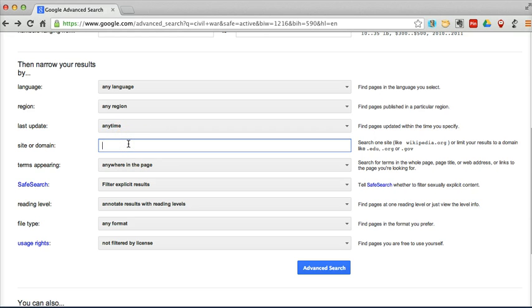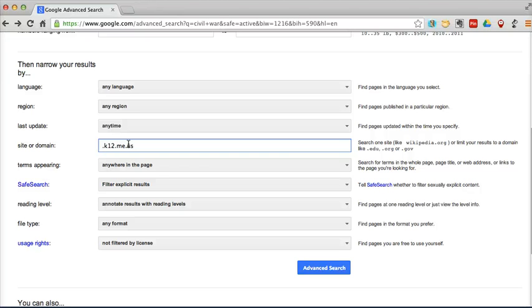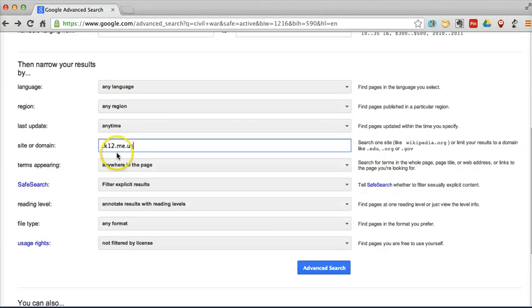And in this case, I'm going to do .k12.me.us. And I'm going to do that because this is going to pull up results that are from school districts in the state of Maine. You could also do k12.nc.us or whatever state you happen to live in. And this will work for any top level domain. You could do a .org search, a .edu search, a country search, like a .ca for Canada.